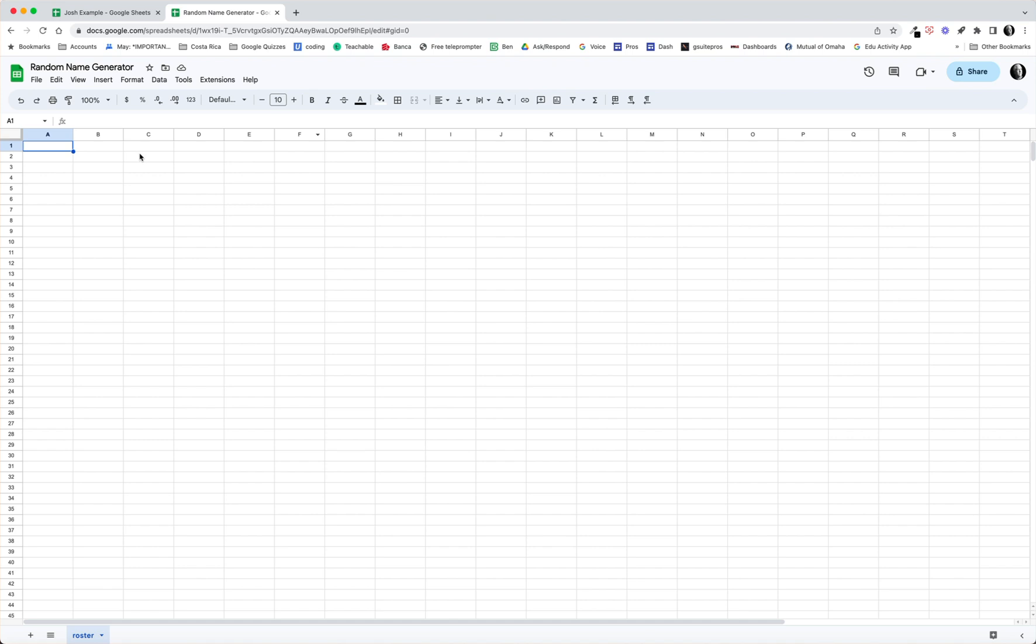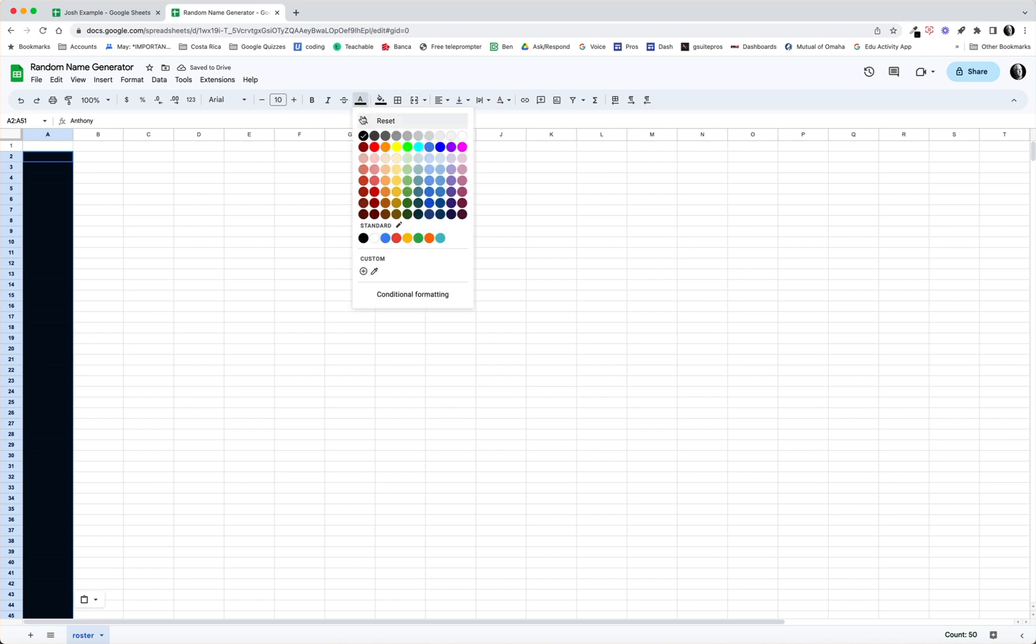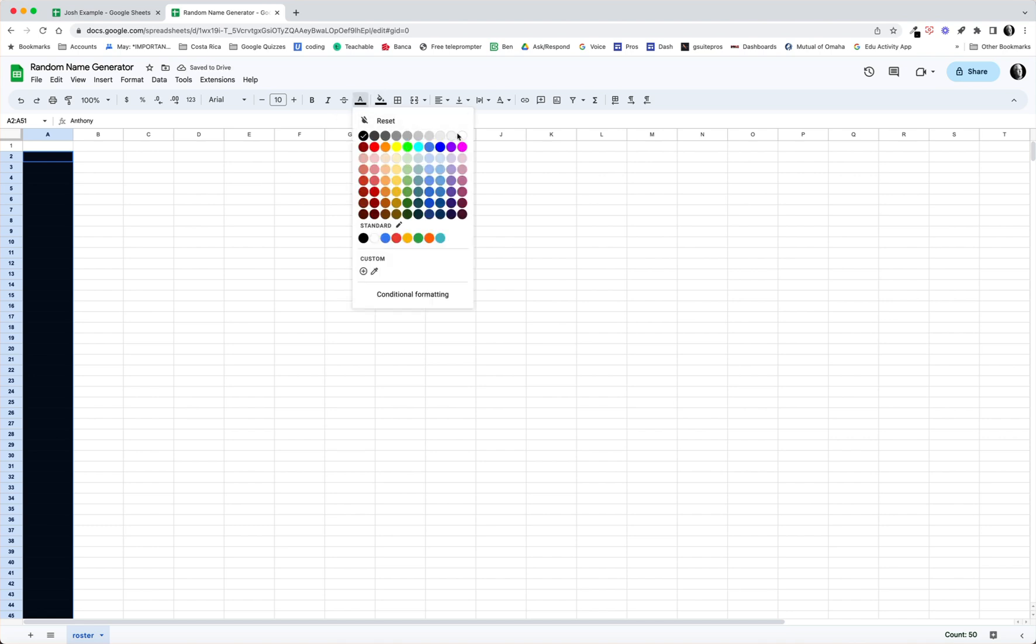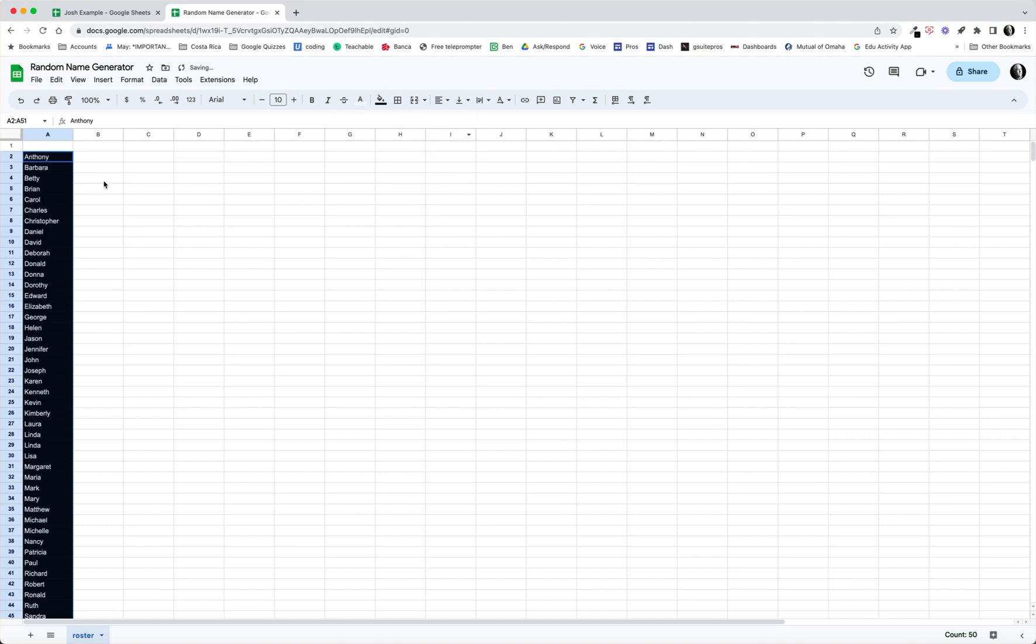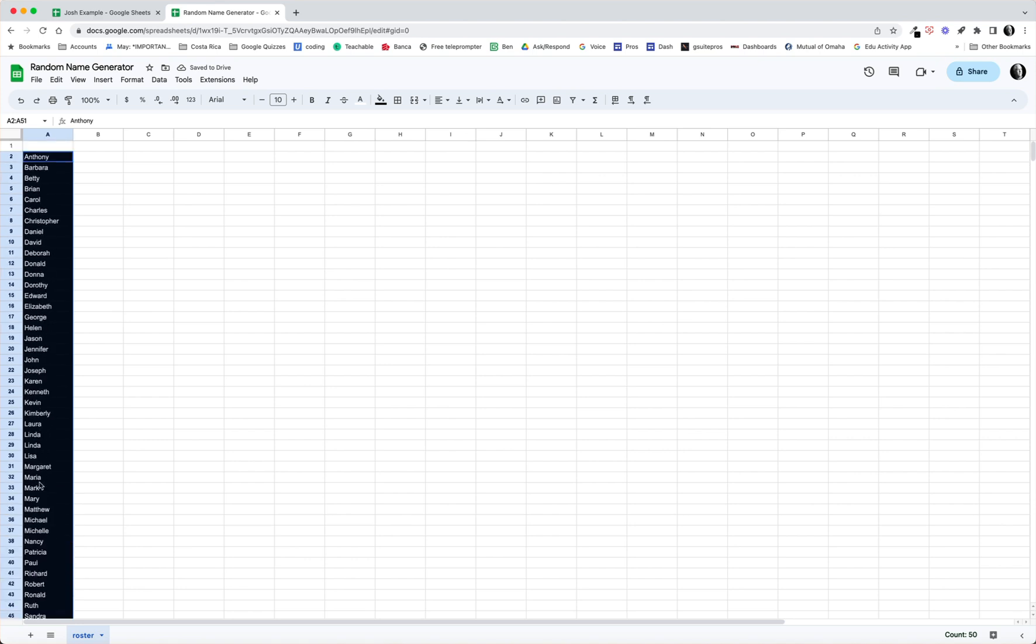So just starting here, what I need to do is grab a list of names and I think I have that on my clipboard. Right now let's go ahead and reset the text to white. So you can see I've got a list of names, A2 through A51.